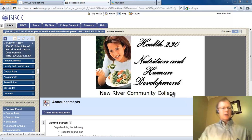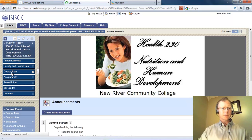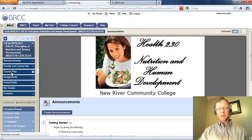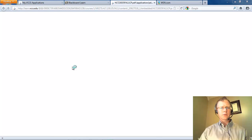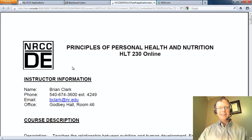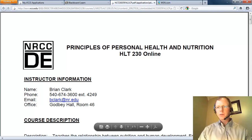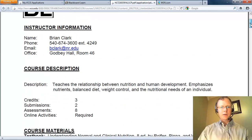First let's take a look at the course plan. Click on Course Plan on the left hand side of your screen and then open up the course plan. There are a couple of ways to open that up, but ideally that will open up in your browser. If not, you can download it and open it up in Microsoft Word.